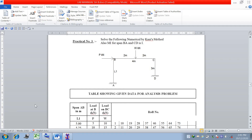Good afternoon students. Today we will see practical number 2, which is a numerical based on Kani's method. As shown on the screen, it is basically practical number 3, but as it is type number 2 we will treat it as practical 2.